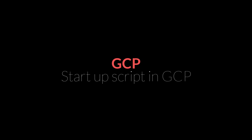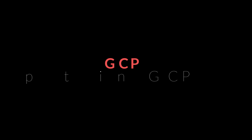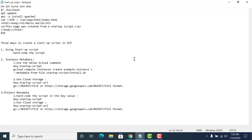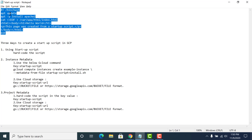Hello folks, this is going to be a simple lecture on how you can use your startup scripts in GCP. A startup script is just a script that runs once your instance is up. What we are going to do today is run this basic startup script, which will install Apache and create a hello world HTML page.